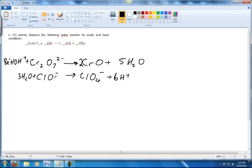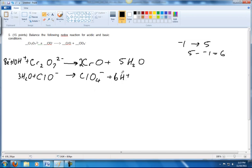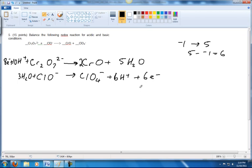For this one, I've got a charge of negative one on this side and a charge of negative one plus six, which is five. So we've got negative one going to five. The difference between these is six — that's five minus negative one. We're going to add six electrons to the side of the higher charge. So now we've got six electrons and six H⁺, and that's balanced out.